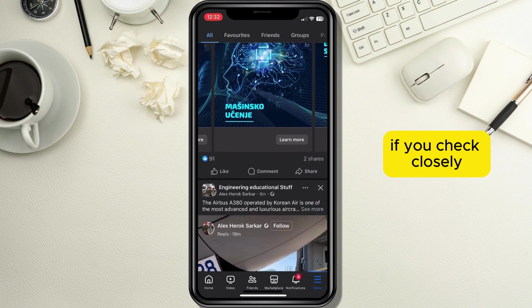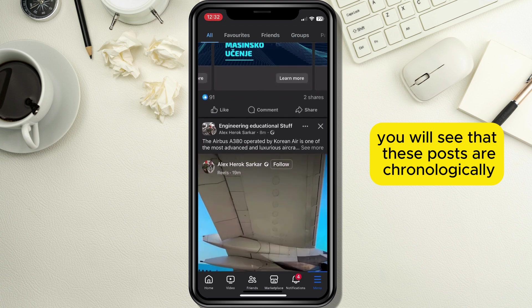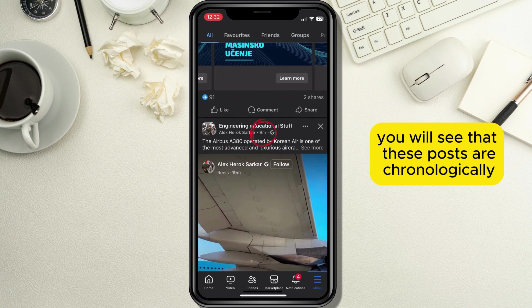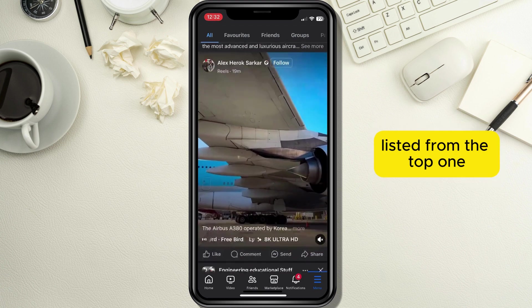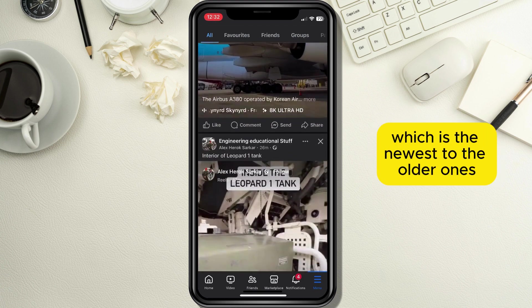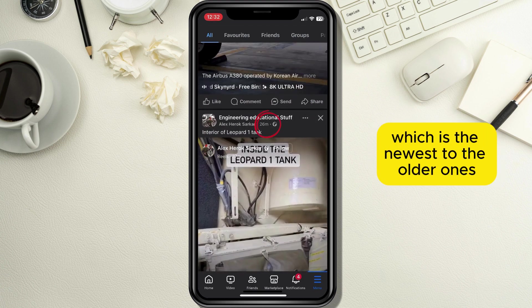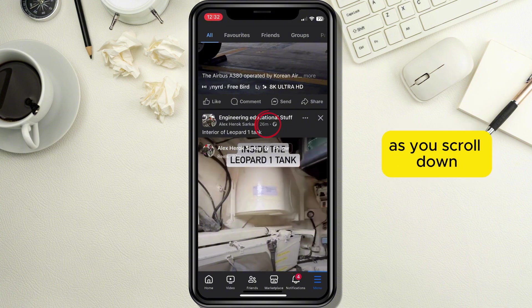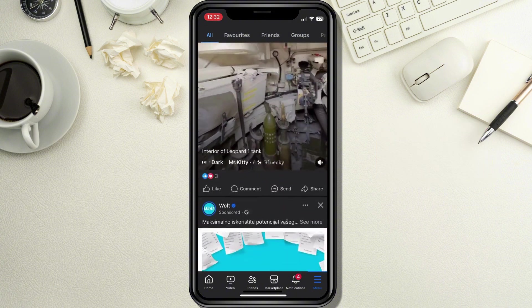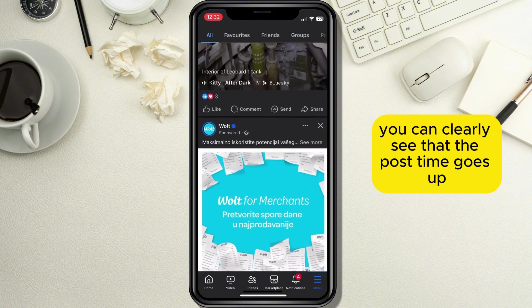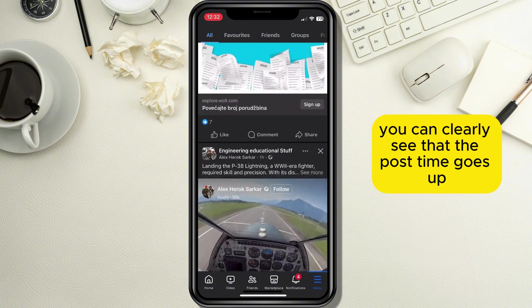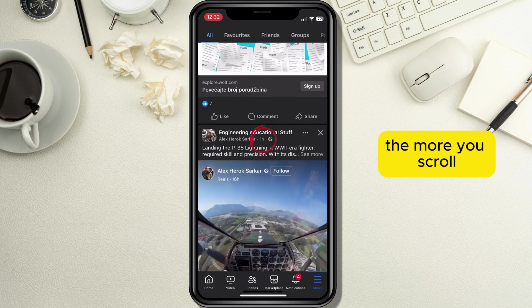If you check closely, you will see that these posts are chronologically listed from the top one, which is the newest, to the older ones as you scroll down. You can clearly see that the post time goes up the more you scroll.